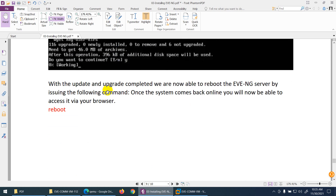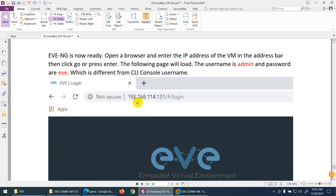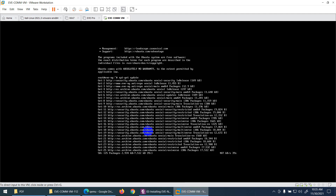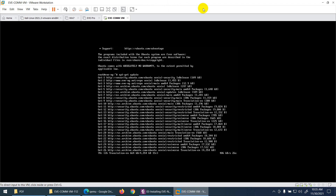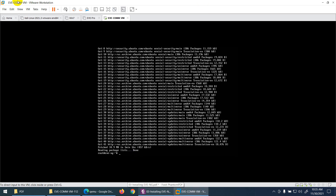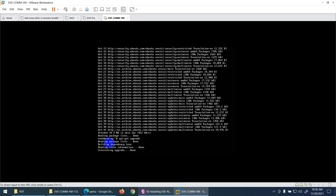After updating and upgrading, we'll reboot. Then we can type the same IP in the browser to access EVE-NG. Let me pause the video while it completes — it's about 65% done. When finished, type the second command apt-get upgrade and type yes when prompted.